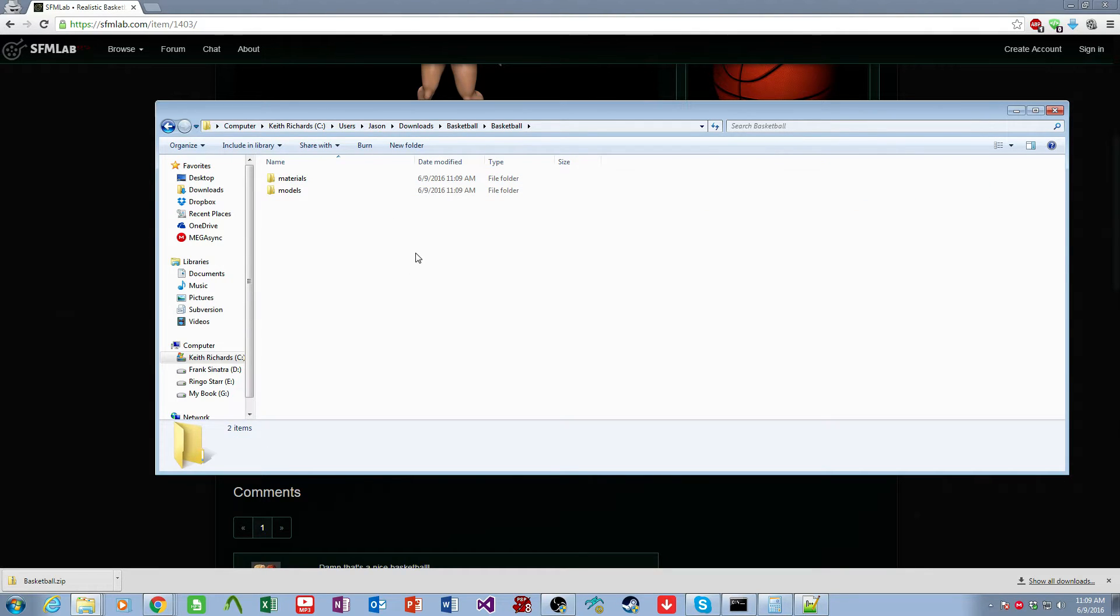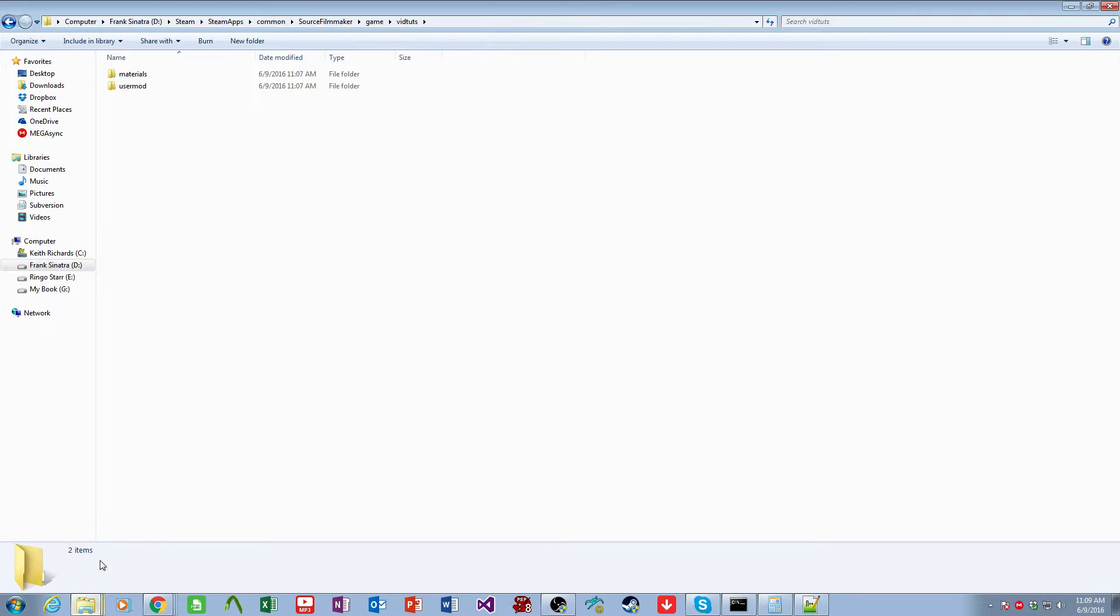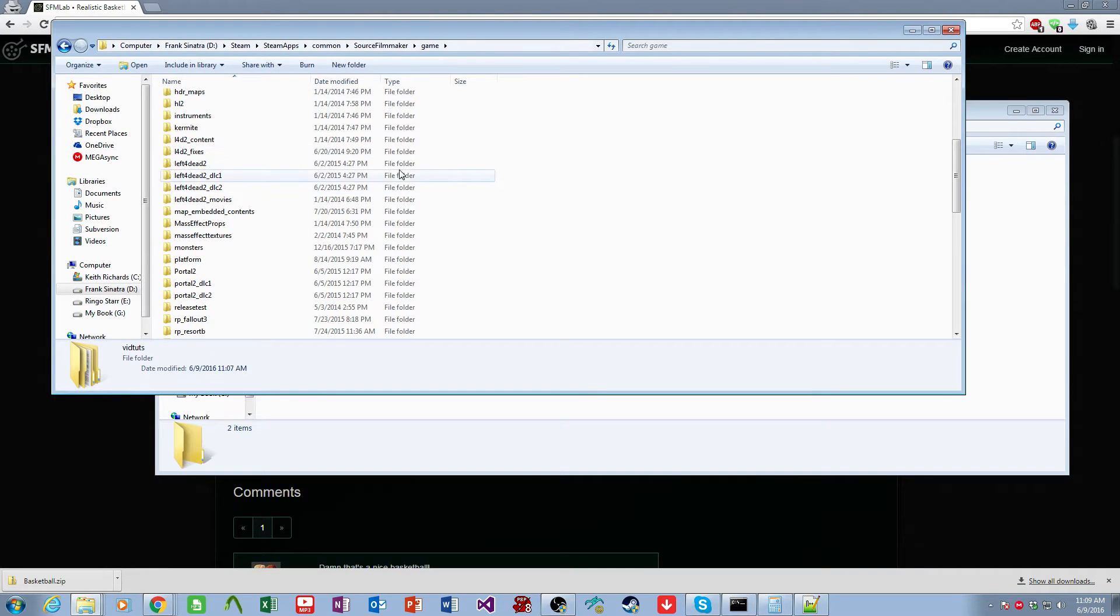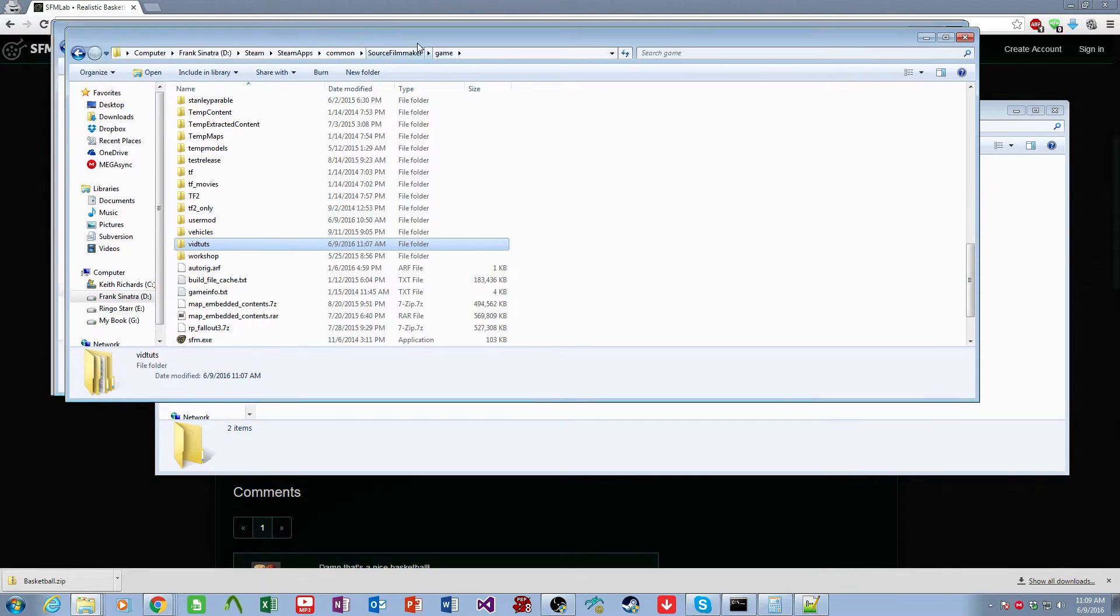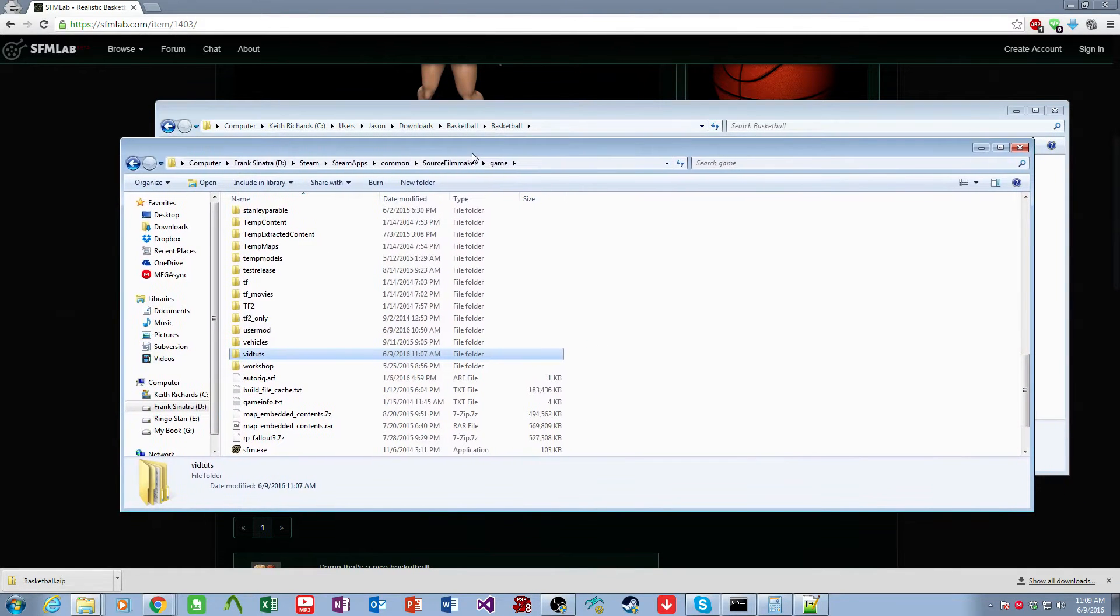And we come in here, and we want to keep this folder up. And then separately, we want to come over to our Source Filmmaker game, and then our Mods folder that we want to install to.